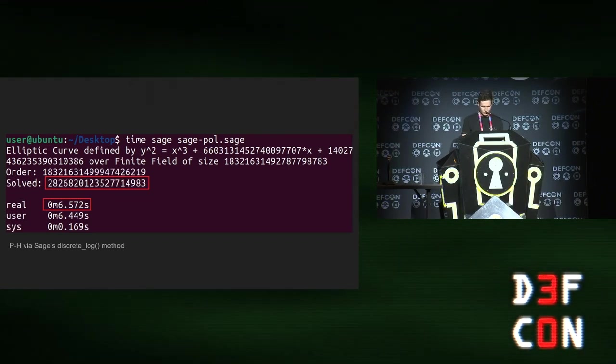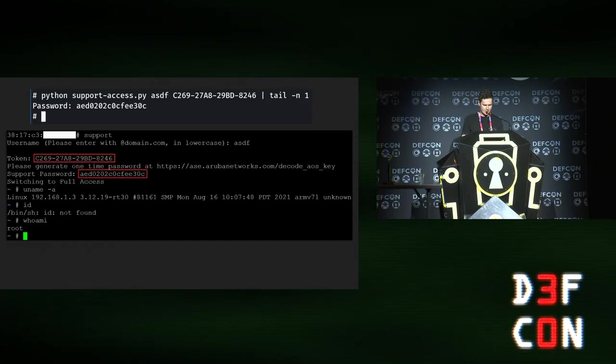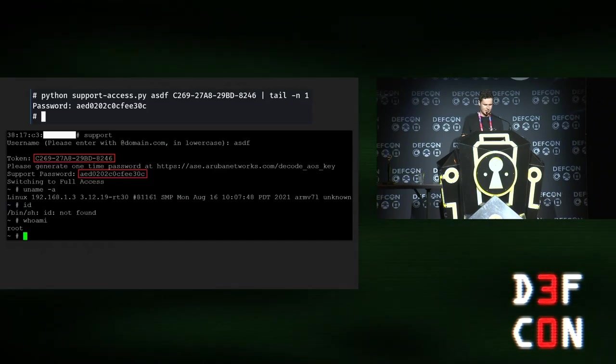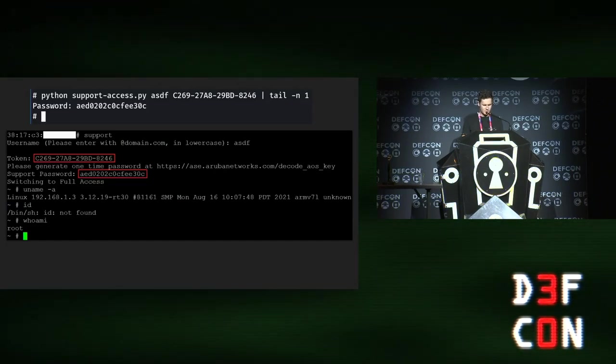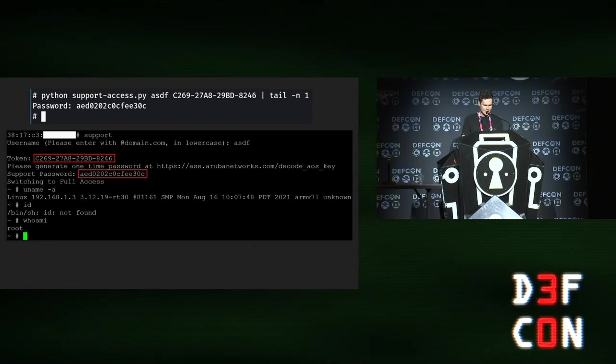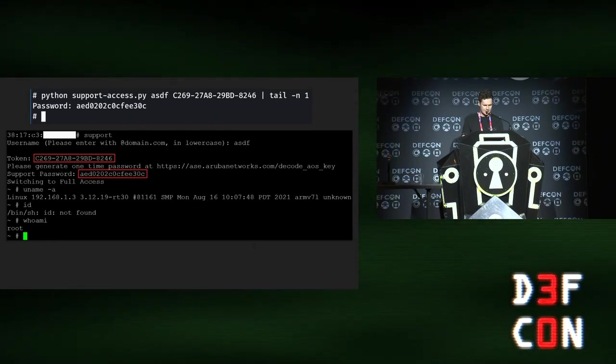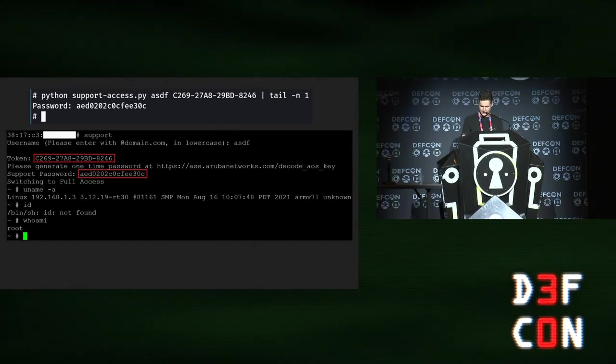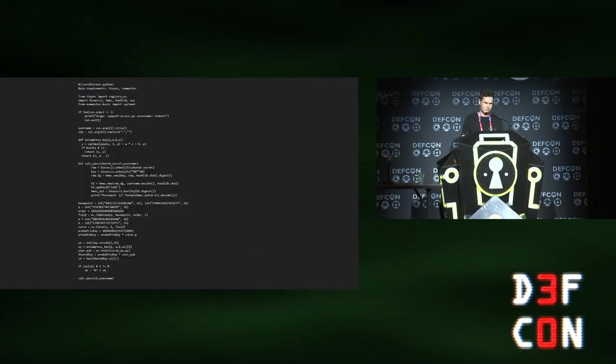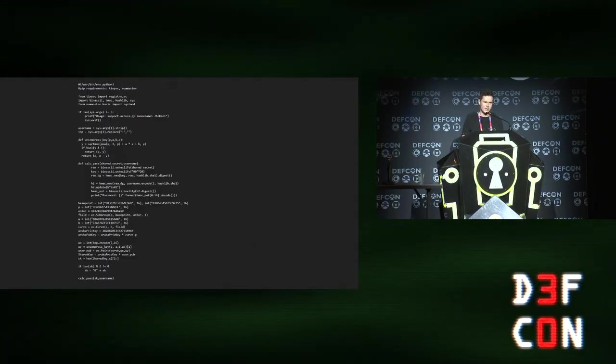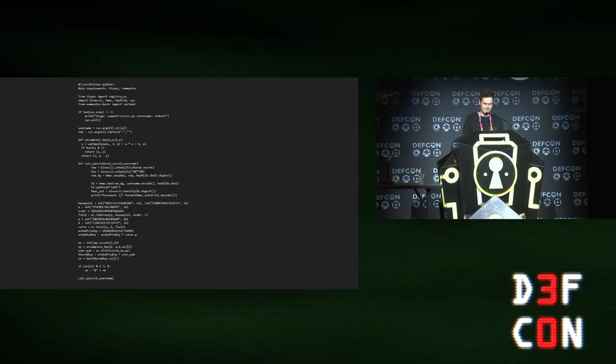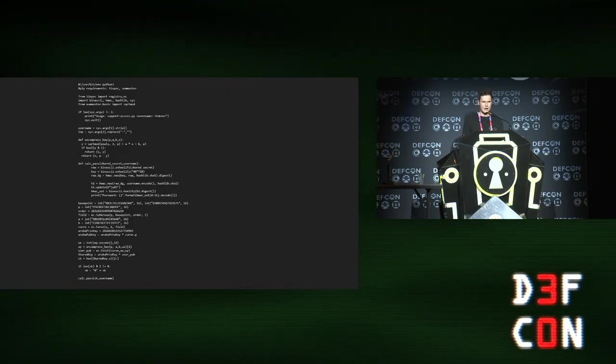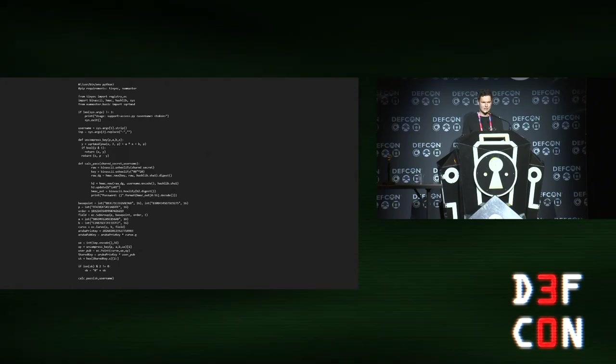What that buys you is the ability to implement the response for the challenge response script and get support access to the device, which gives you a full shell on the device. There's the script for doing it. It's available on the media server and I'll make it public. So you can then now get research access to your own Aruba APs and a full root shell. End of presentation. Thank you.